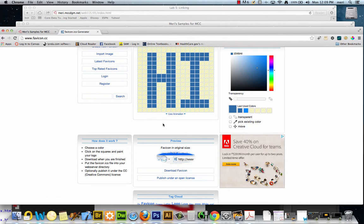You'd upload it the same way—if you're using Dreamweaver or your FTP software, dragging it directly into it. I like this one because you can see right here what it would look like when you generate it.